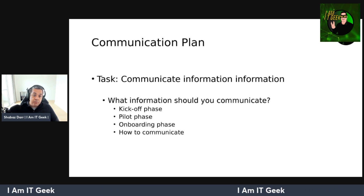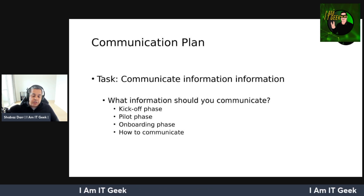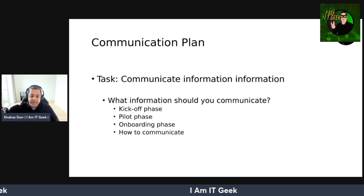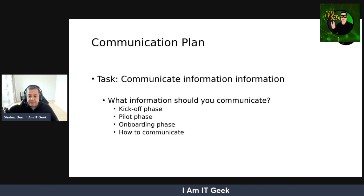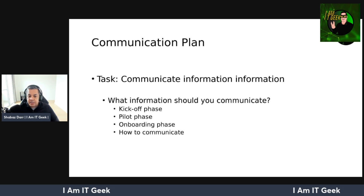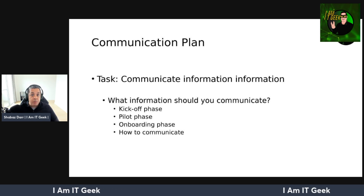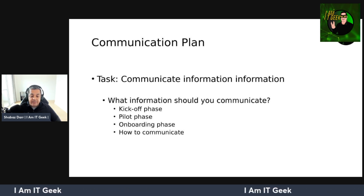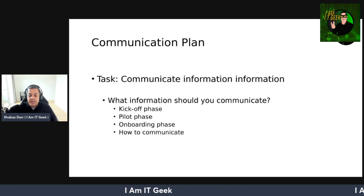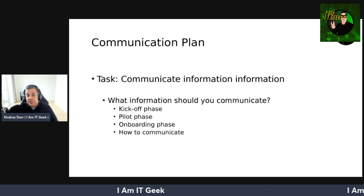Your rollout communication plan should include important information: how to notify users and when to communicate. Have a plan that covers when, what, and how to communicate. Communicate multiple times to different phases of end users. In the kickoff phase, broad communication should include what Cloud PC is, why the organization is using it, benefits to end users, and a high-level deployment plan with key dates. In the pilot phase, include additional information so pilot users understand they should submit feedback.